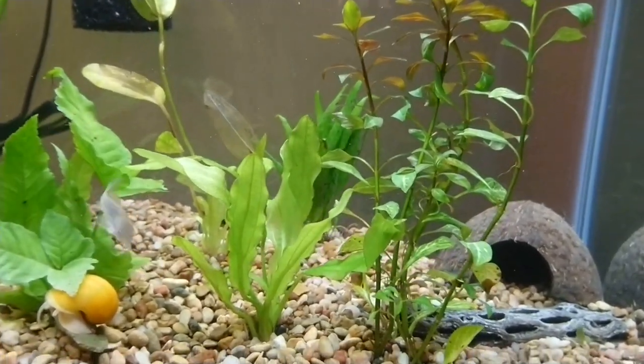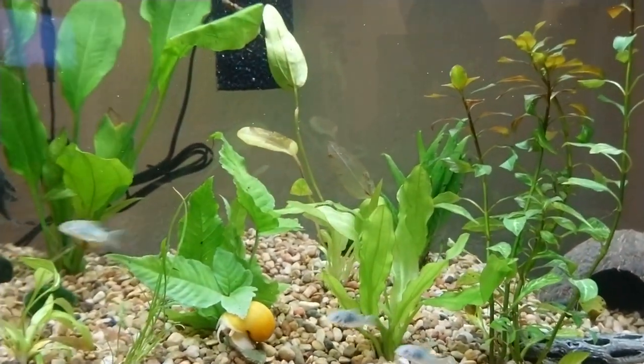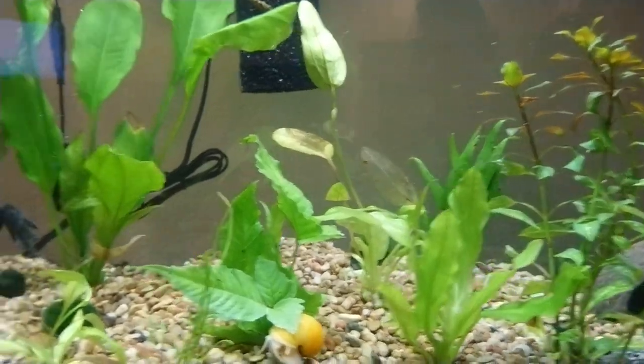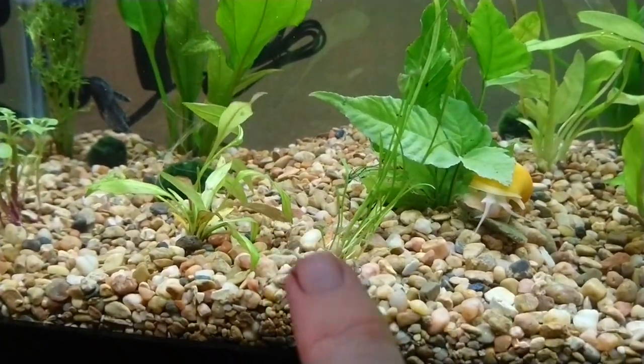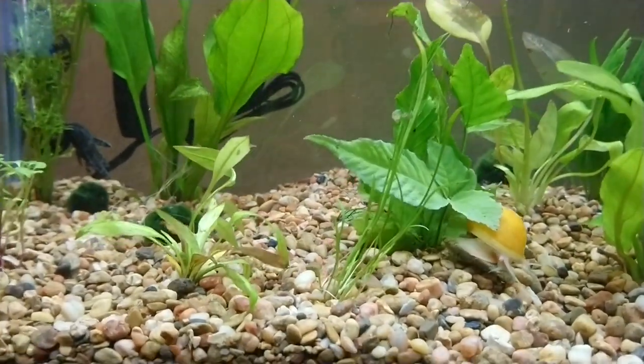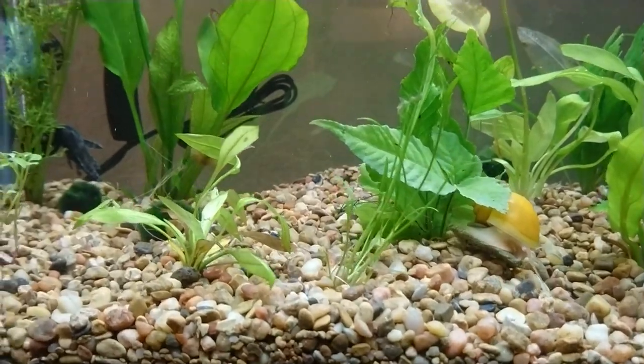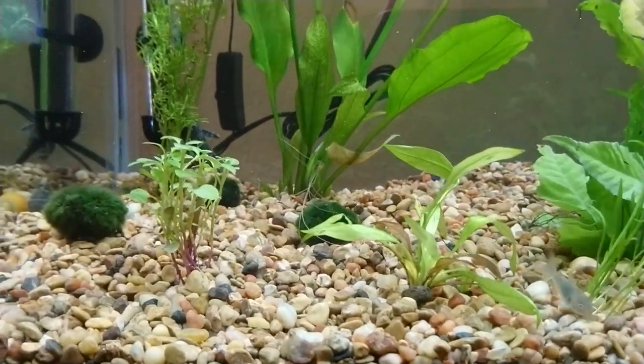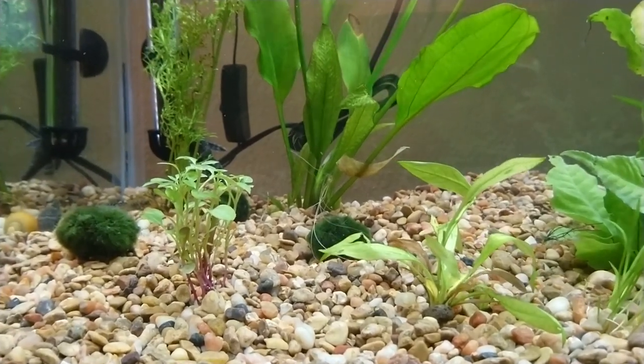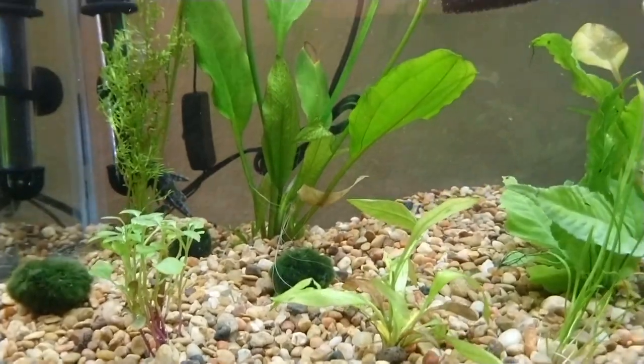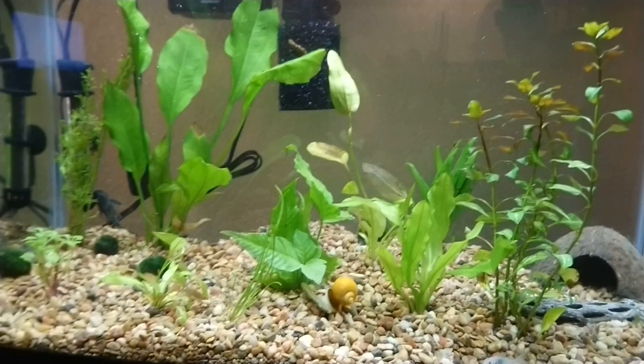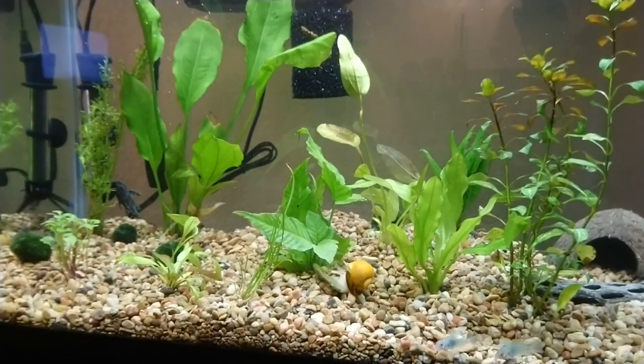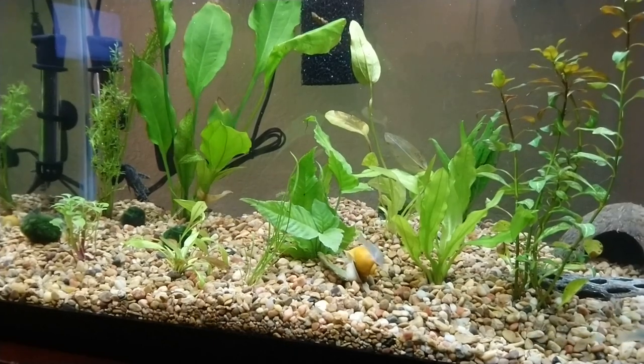But the plants that were in there, the three of them or whatever, are doing okay. Except this Vallisneria right here, it's just not growing. It's not spreading. It's too early, you know. But I can see some shoots coming off the ones that were here before, and they're doing okay. So I guess that's it for today. Thank you very much for watching.